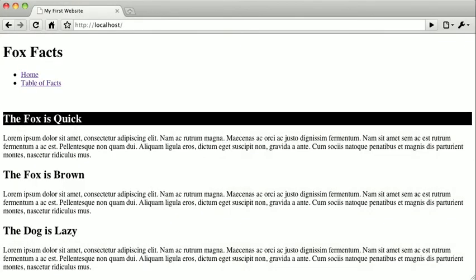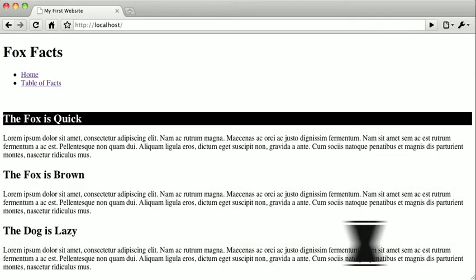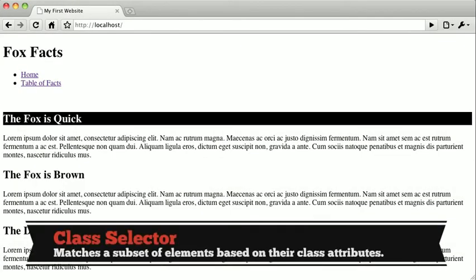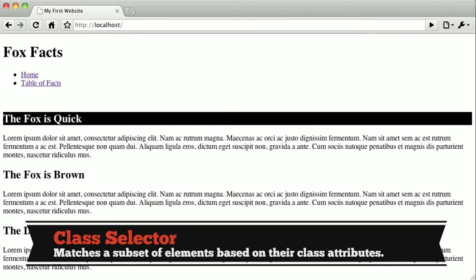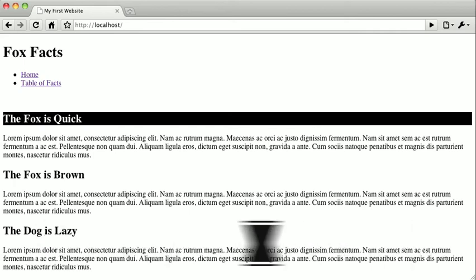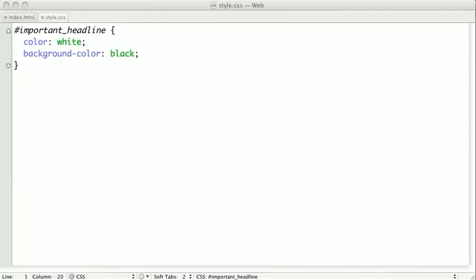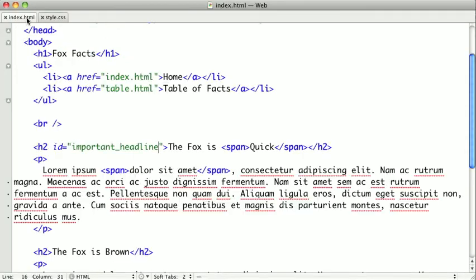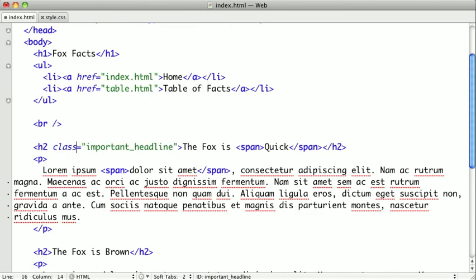Finally, I'm going to show you a class selector. Now at first glance, this will look extremely similar to an ID selector, but I'll type it out and then explain the differences. So switching back to the text editor, we're going to go back into the markup and change ID to say class.